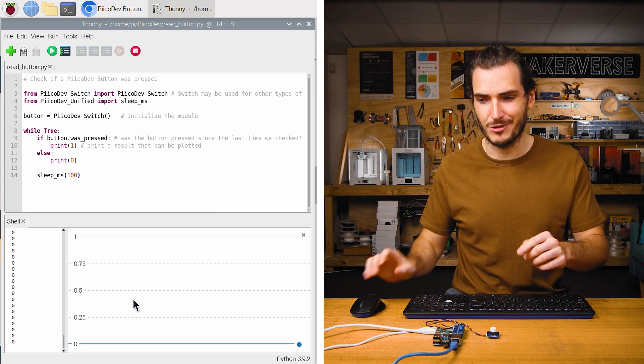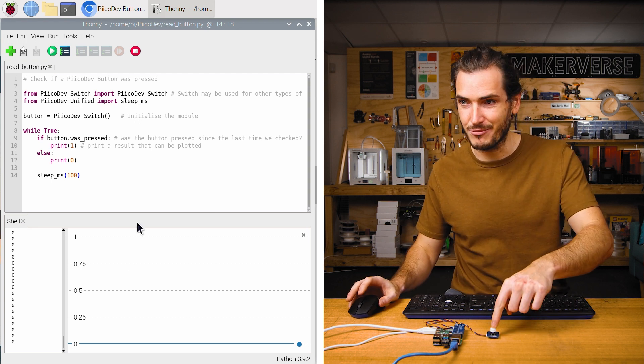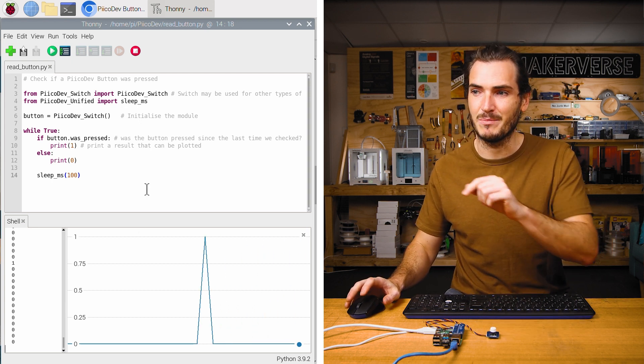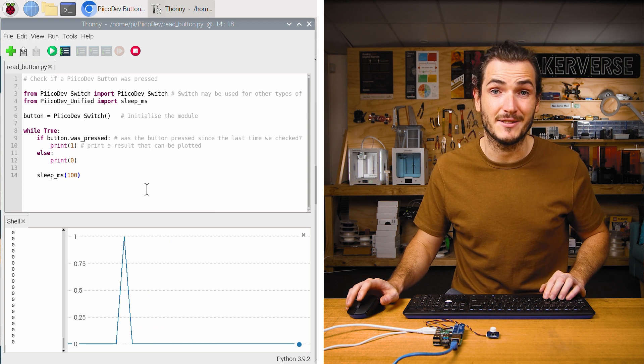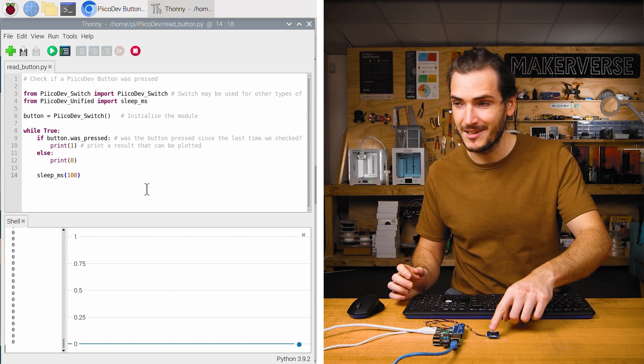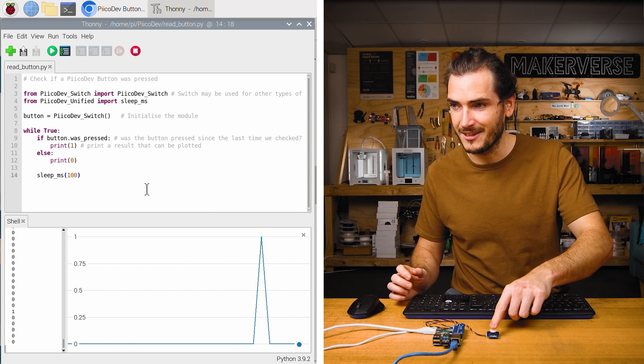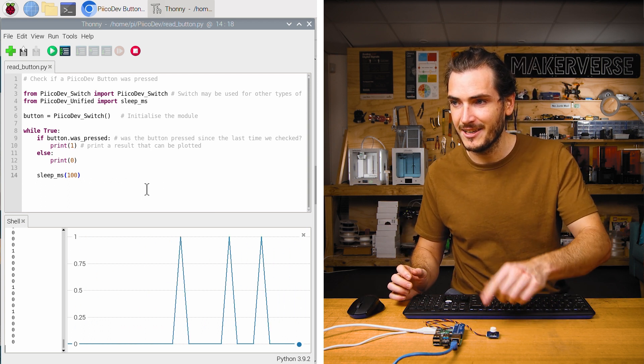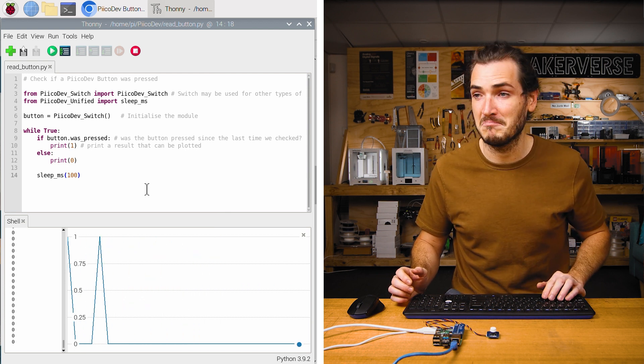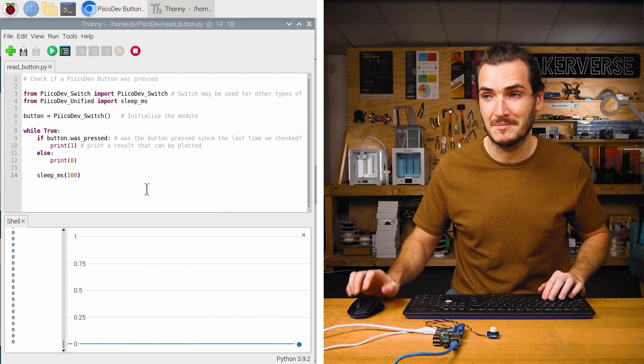This is the state of the button. Zero means the button is not pressed. And when I press the button, we get a spike in the graph to indicate the button was pressed. Click, click, click. Three clicks, three spikes. Nice.